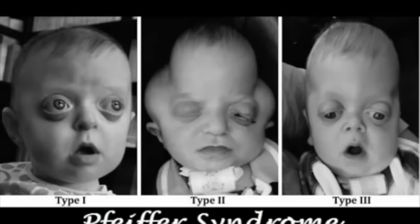Bulging wide-set eyes, a beaked nose, and an underdeveloped forehead, mid-face, and upper jaw are also characteristics of this syndrome.